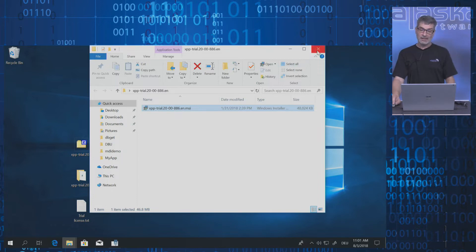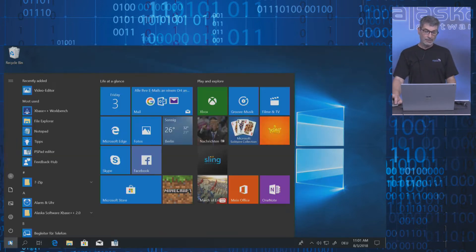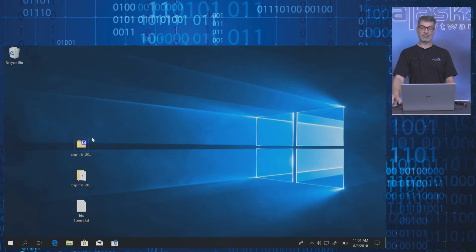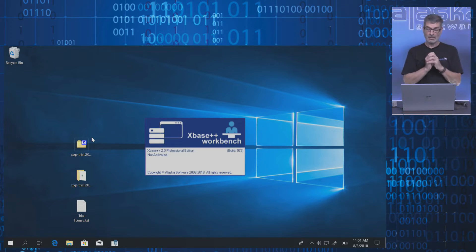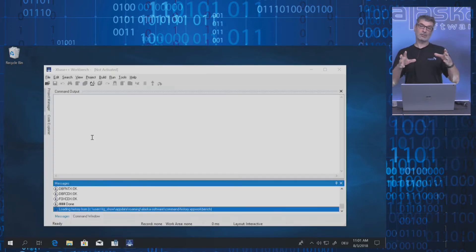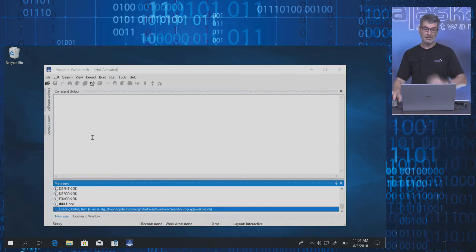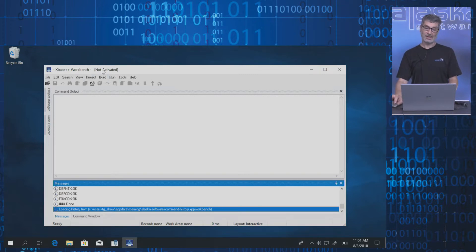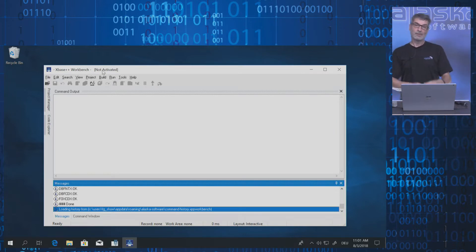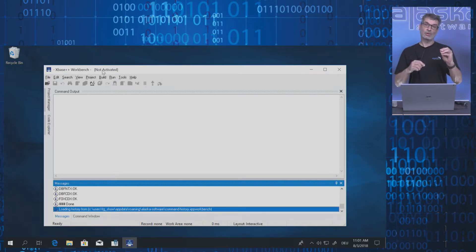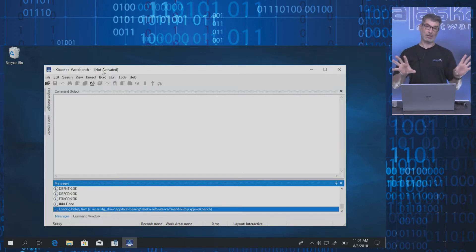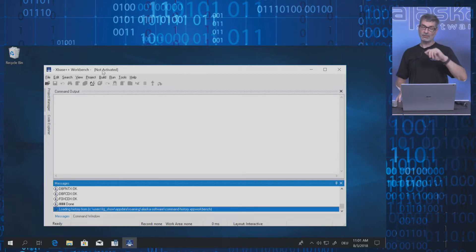As soon as the installation has been completed, the workbench will start and run. The first thing you need to notice is the not-activated status. You cannot use the trial version without an activation. You cannot compile, you cannot link, you cannot test anything. So please do the activation first.